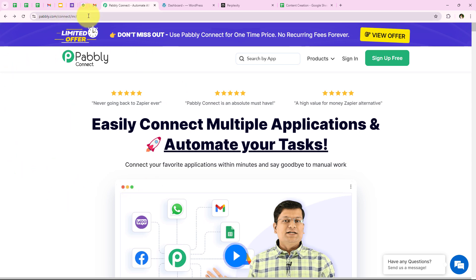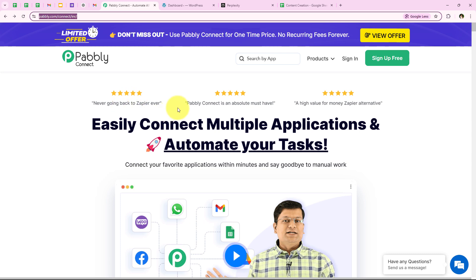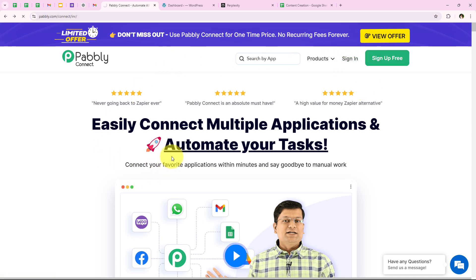I have opened the landing page of Pabbly by searching pabbly.com/connect in my browser. As soon as we open the landing page, we get two options: sign in and sign up for free. If you are a new user, you can click on sign up for free and get hundreds of tasks free every month. But I am an existing user, so I am going to click on sign in.